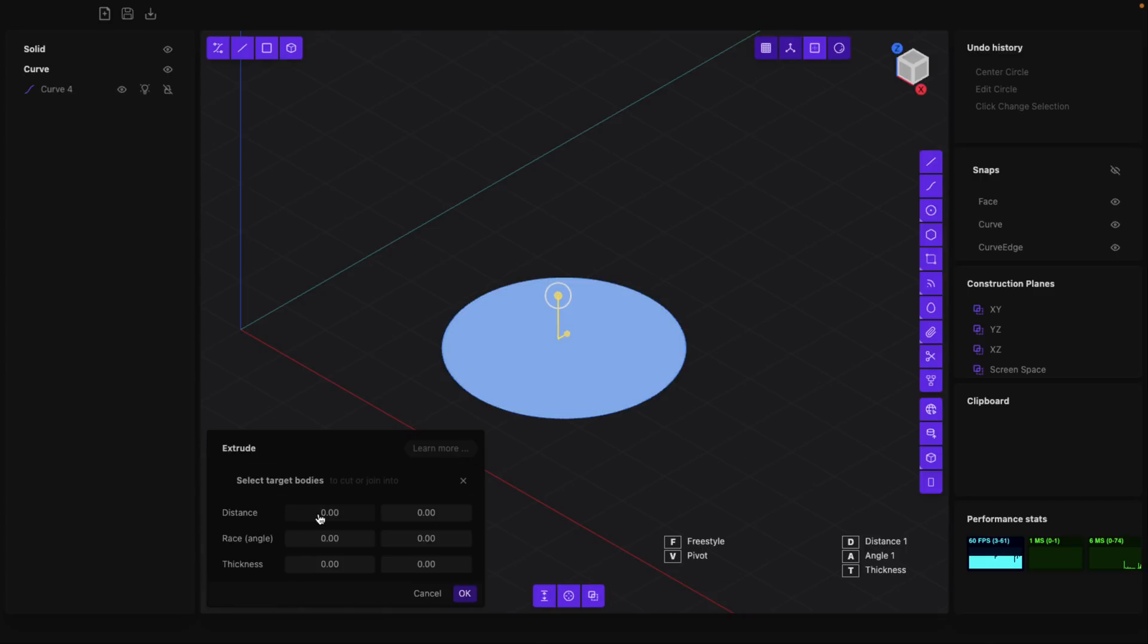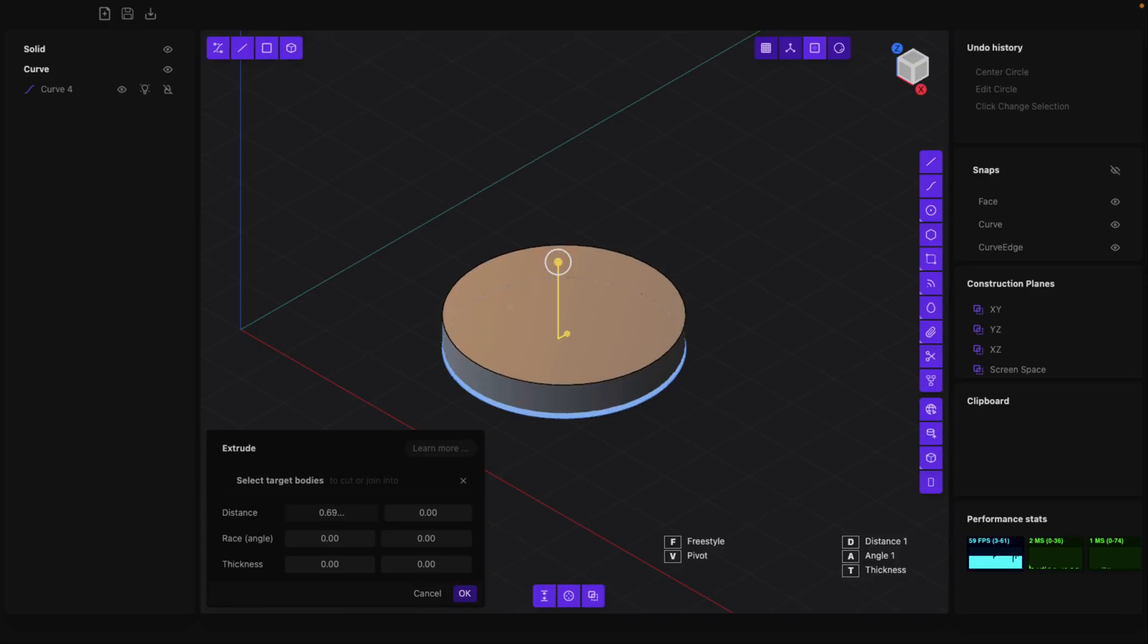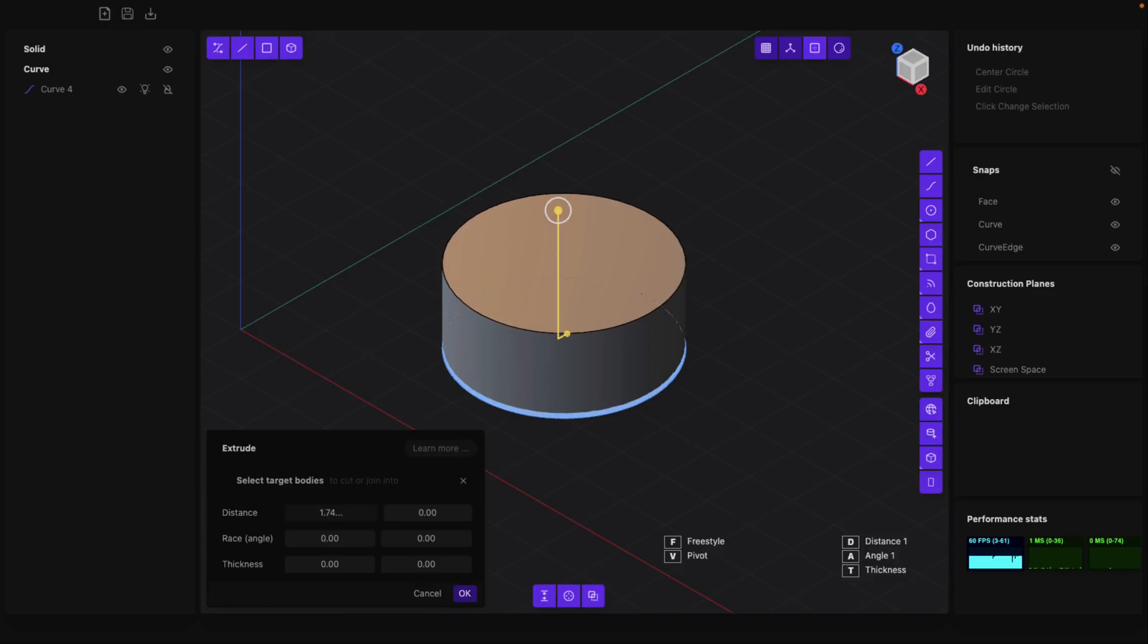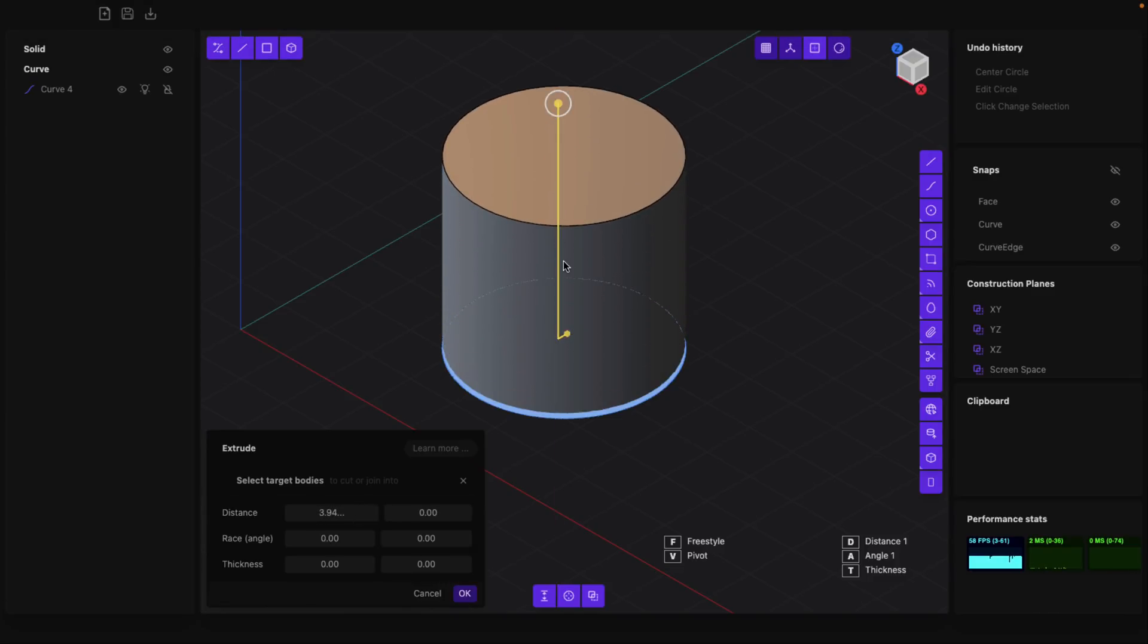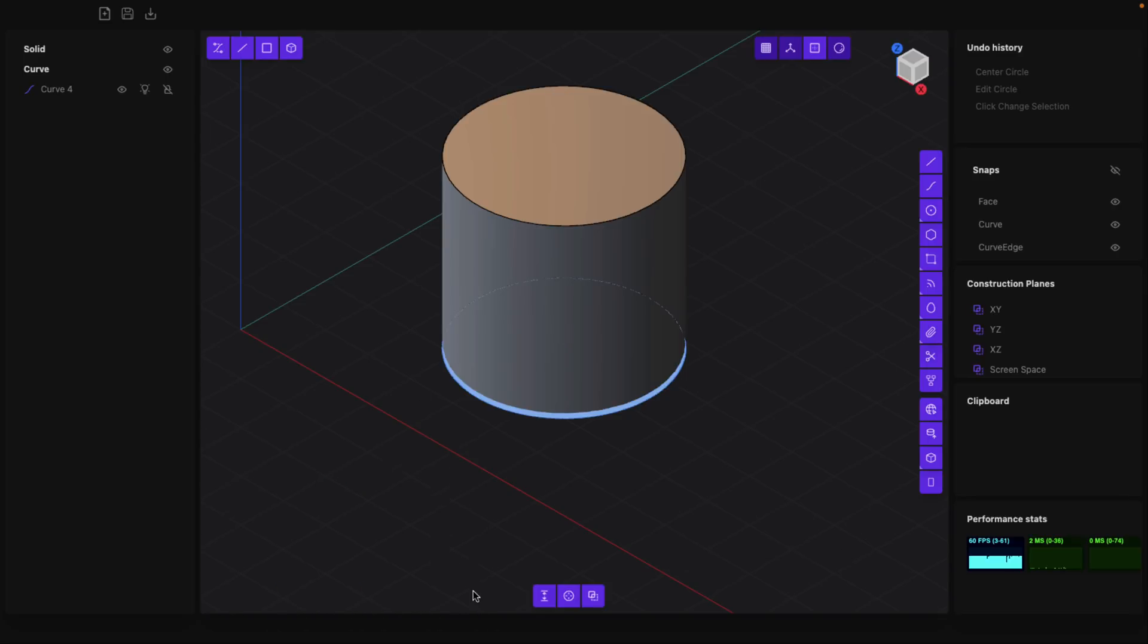We can move the extrude tool over here manually that way, or we can do it using this handy widget right here. So you can create shapes that way easily enough. Once you're done just click OK or right-click to commit.